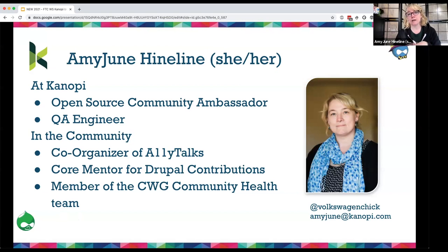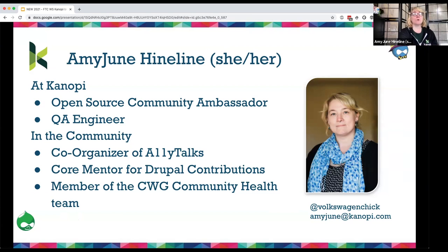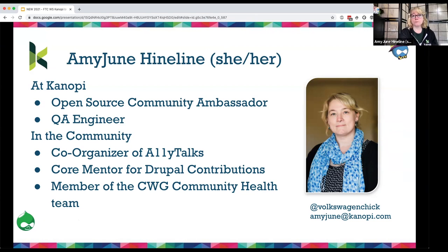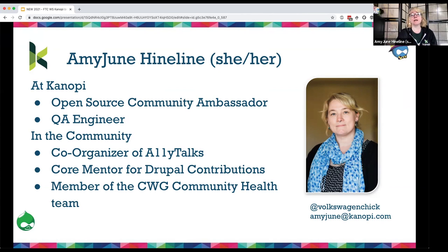Who am I? Amy June Heinlein. I work with Canopy Studios as the open source community ambassador and QA engineer. I help organize accessibility talks in the broader accessibility community, and I'm a core mentor for Drupal contributions — meaning I help out with DrupalCon and local and regional Drupal events like MidCamp, Florida Camp, and BadCamp.